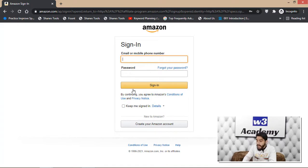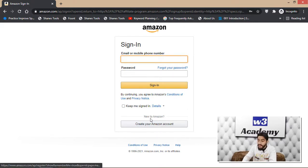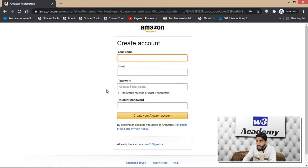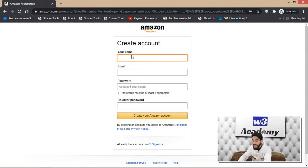If you already have an Amazon account, click Sign In. If you don't have an Amazon account, click 'New to Amazon, create your Amazon account.' Enter your name, email, and password, then click 'Create your Amazon account.' You'll then need to verify your email address by entering the OTP sent to you.